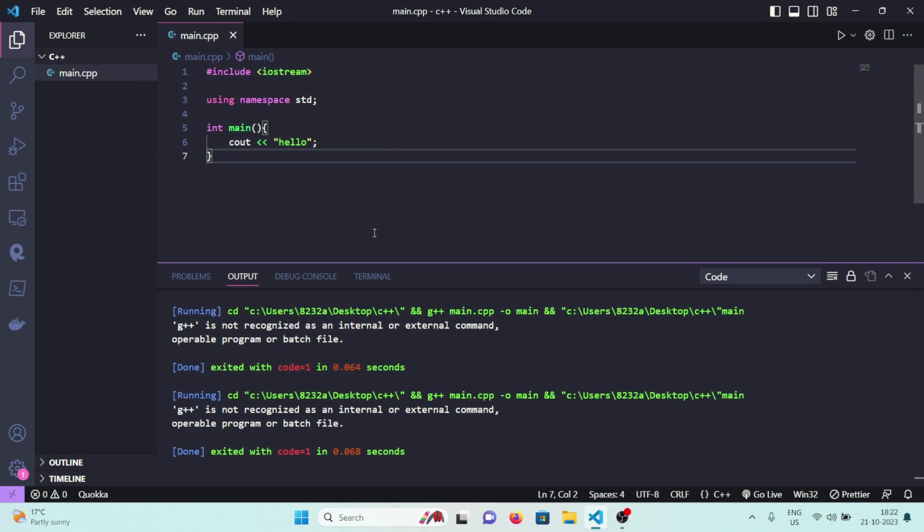What's going on guys, welcome back to this YouTube channel. Today in this video I'm going to address an error that a lot of my subscribers are facing, and it's about the video where I showed you how to install MinGW and run C or C++ files using VS Code.